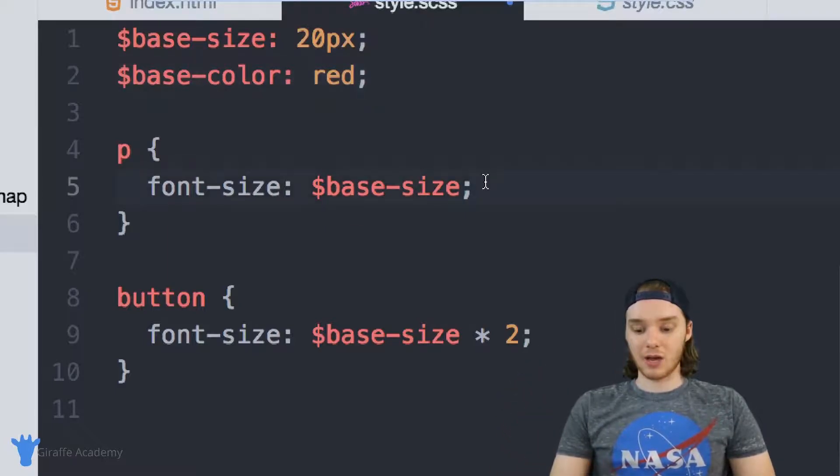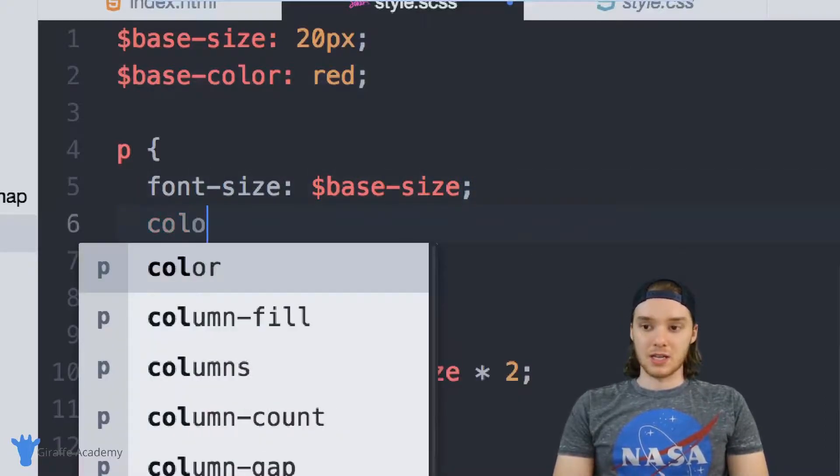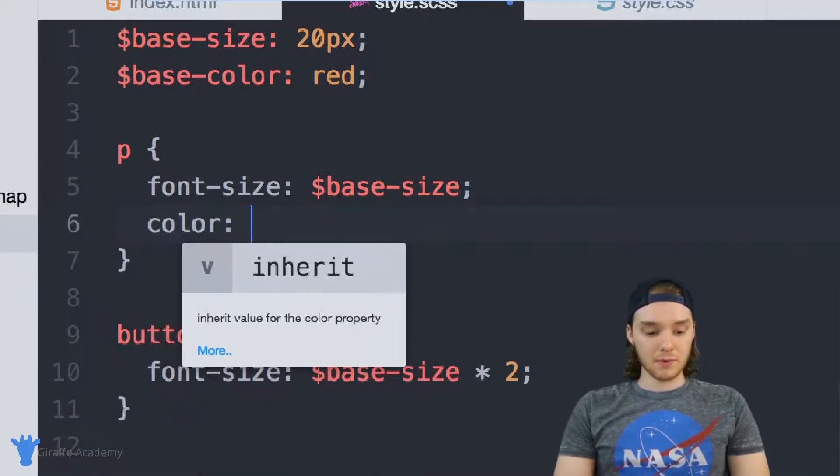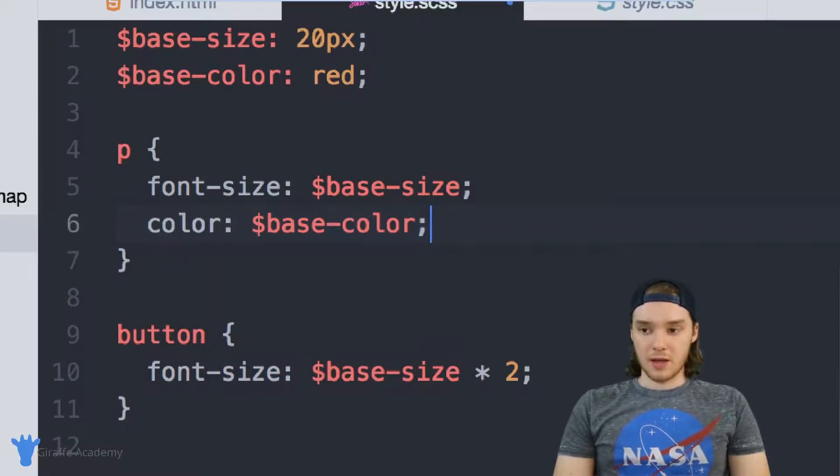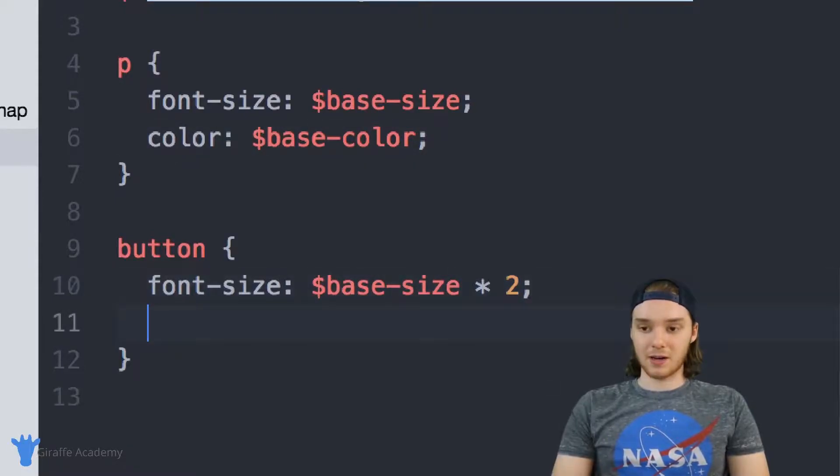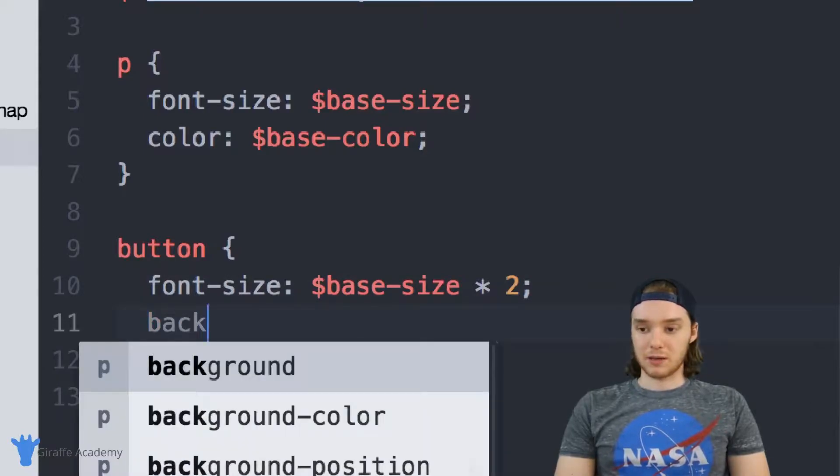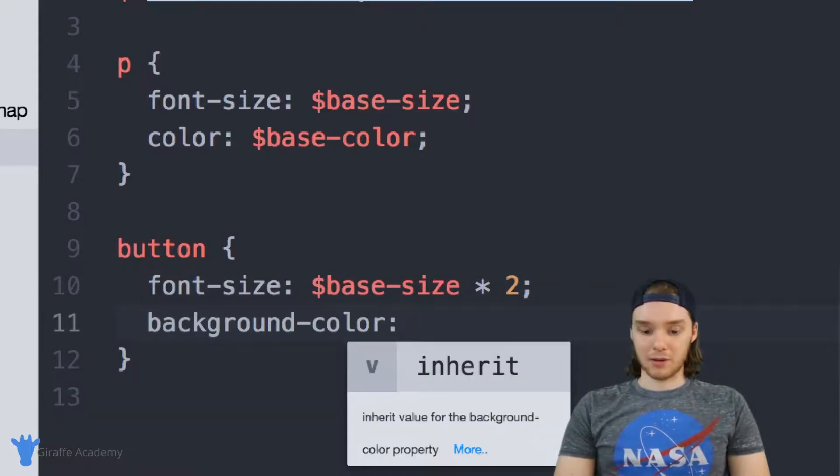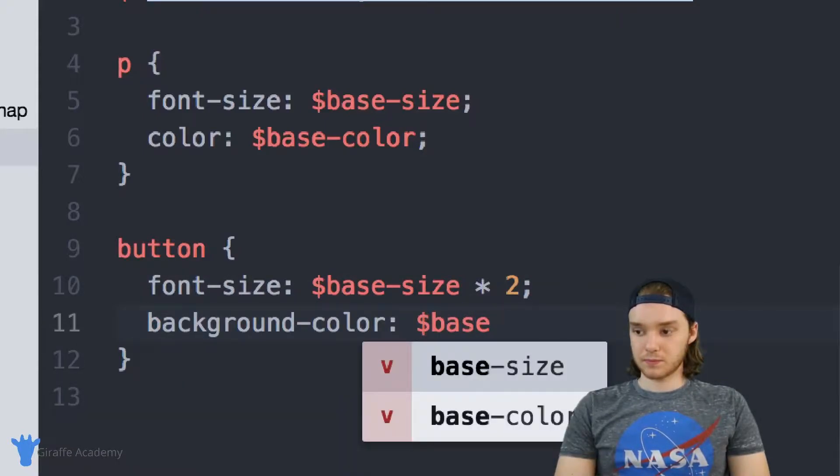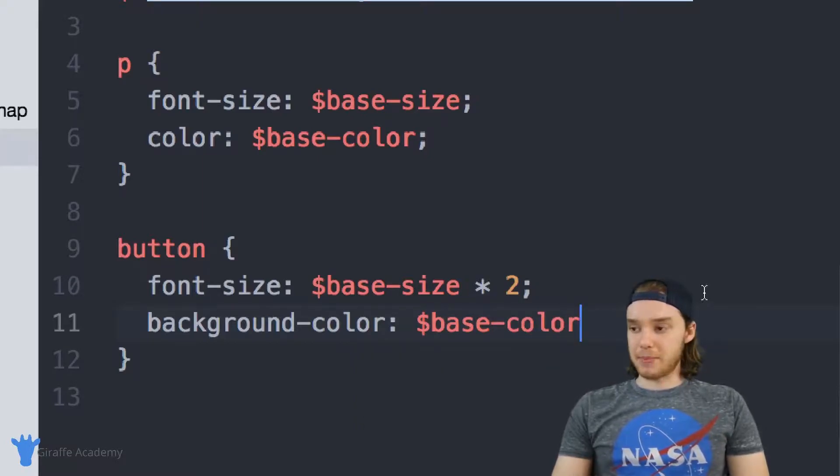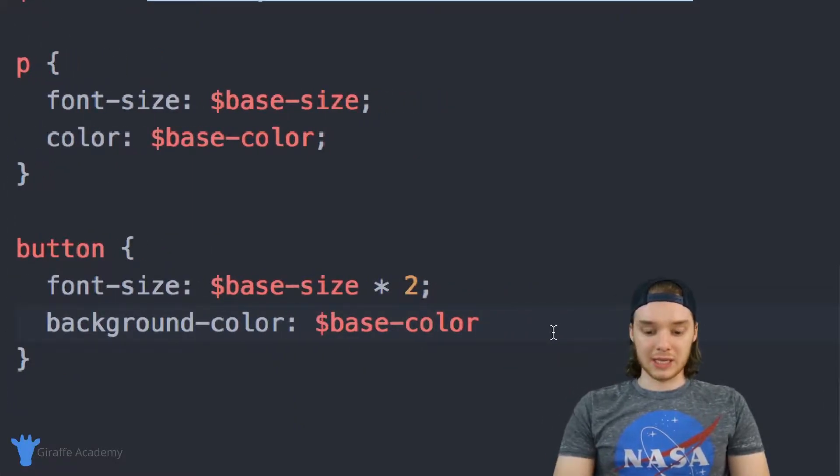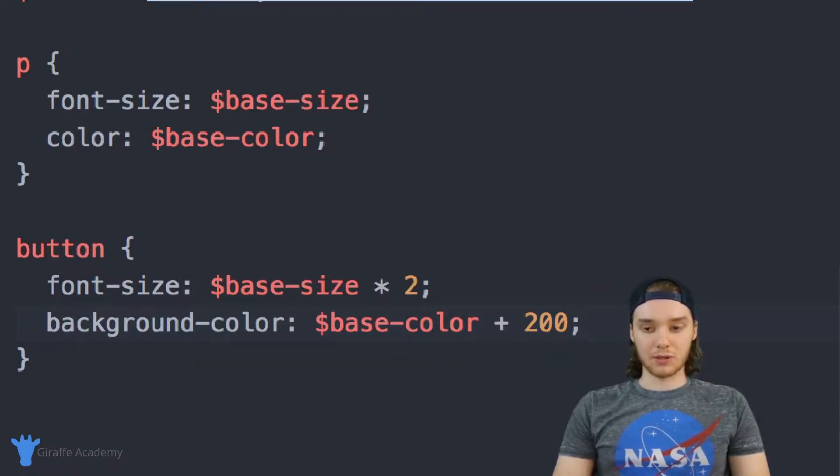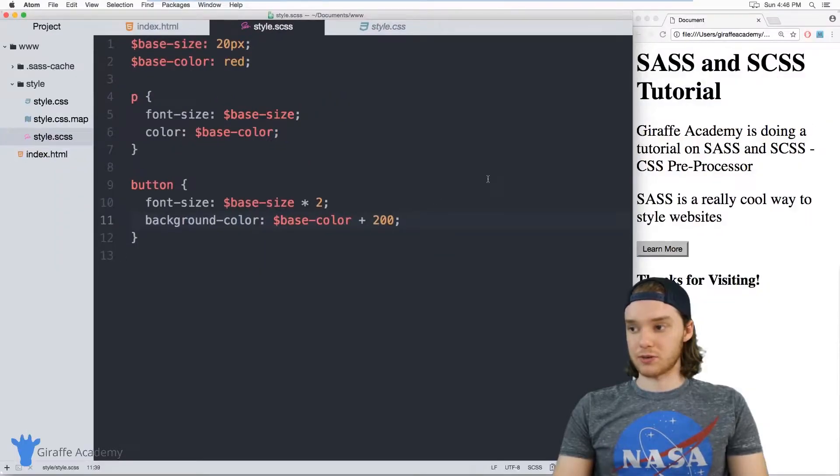Again, I could use operators to do something like this. So I can make the color of the paragraph that base color. And then I can come down here and make the color of the button that base color, but then I'll use an operator to modify it a little bit. So we'll set the background color. And I can make it base color. And let's add 200. So what this will do is it will darken the buttons color by 200.